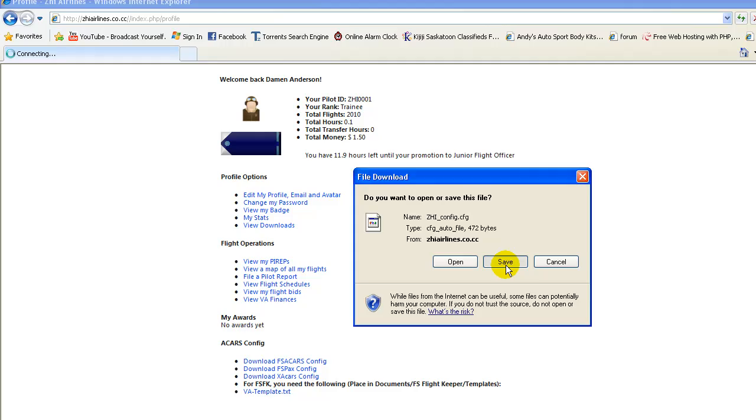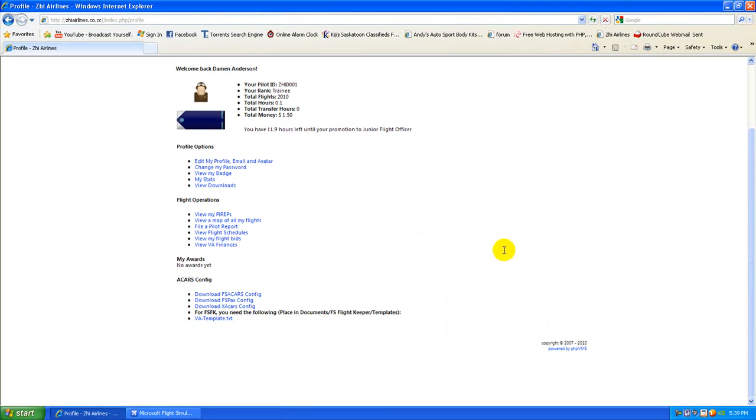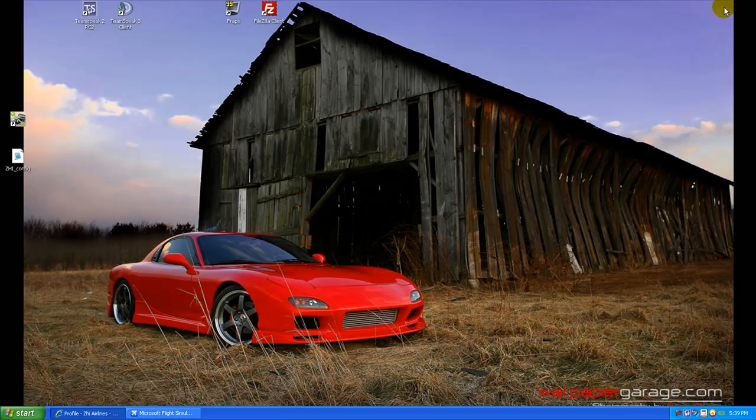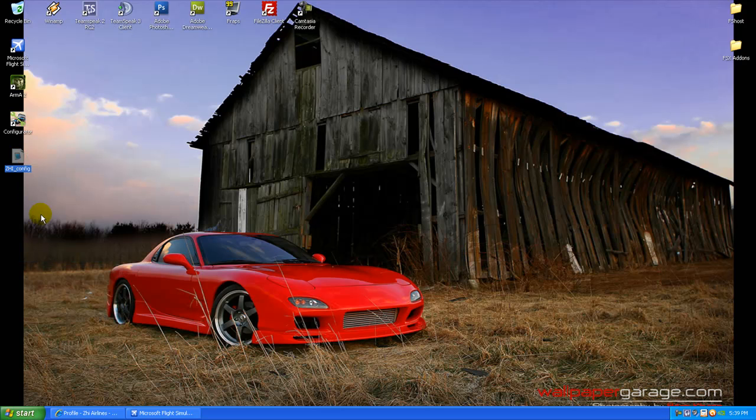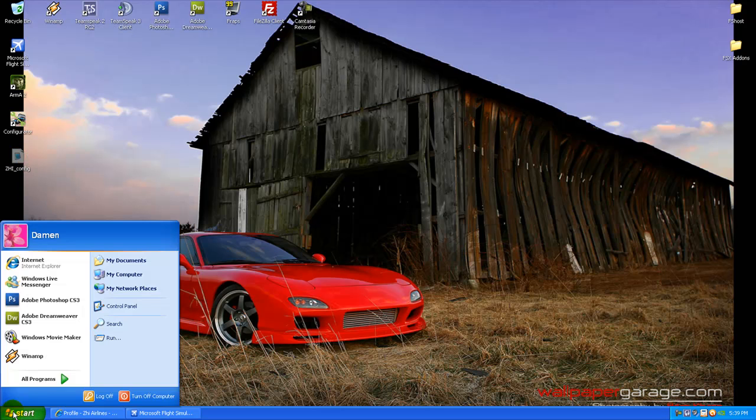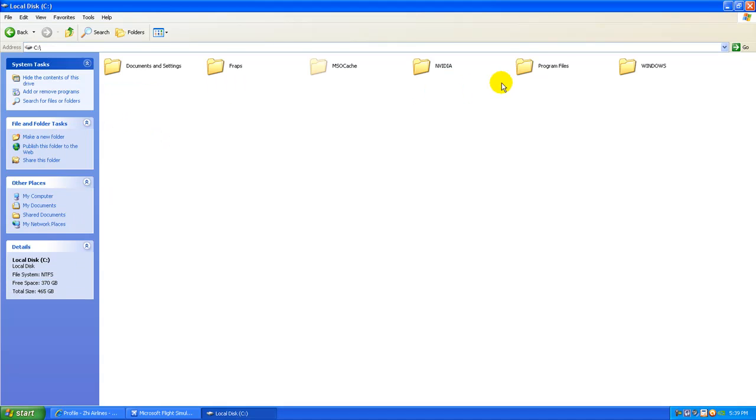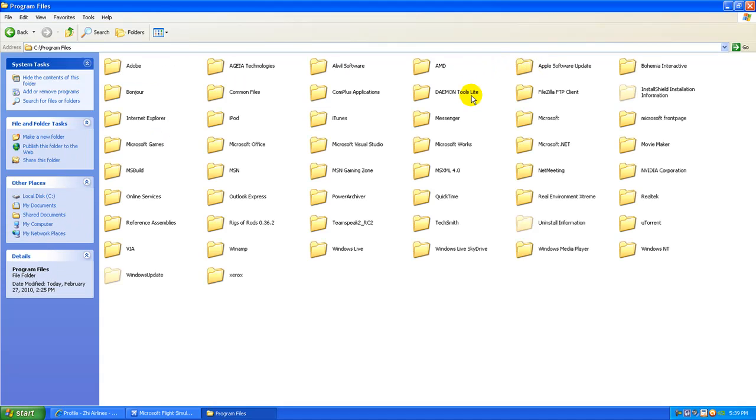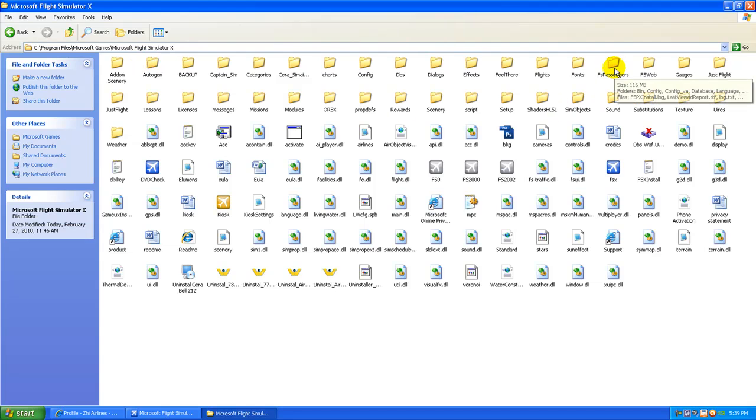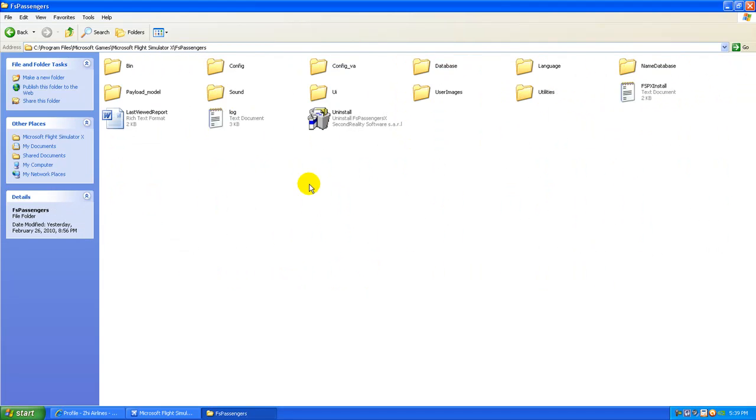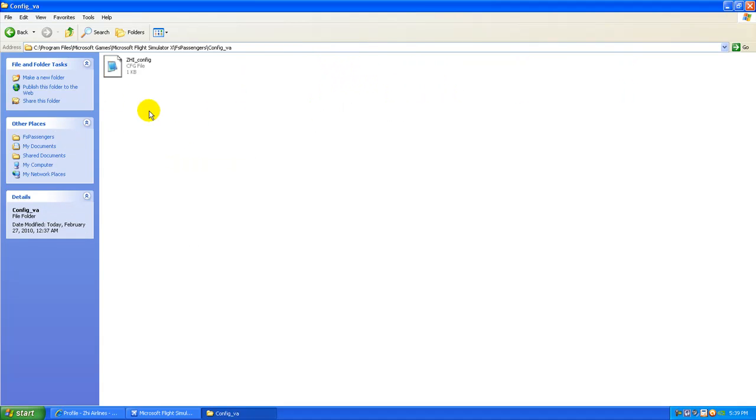So you're going to save that. Once you get that, you can right-click it, cut. Now you need to go to your FS passenger folder, which is in your local drive, programs, Microsoft games, Microsoft Flight Simulator X, and it should be FS passengers. Once you're there, you should see the file config VA. Just right-click, paste it in there. I already have mine in there, so I'm not going to do that right now. And once you have it in there, that's all you need to do for connecting them.